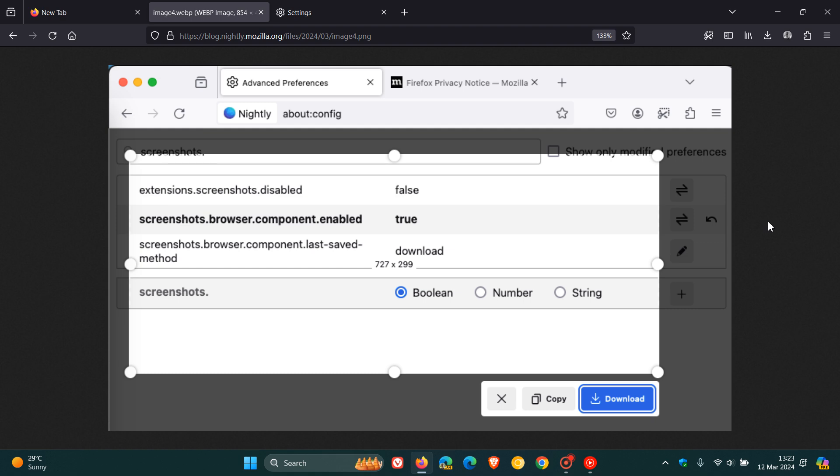You can also access the screenshot feature via the keyboard shortcut Ctrl+Shift+S on Windows or Command+Shift+S if you are using Firefox on macOS.